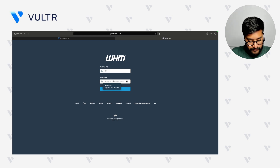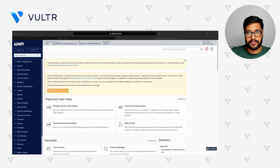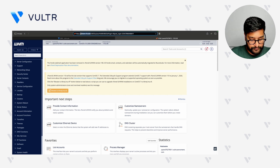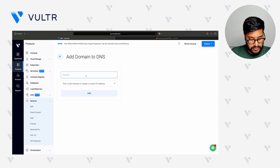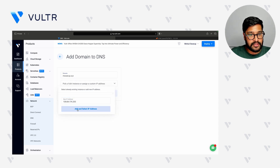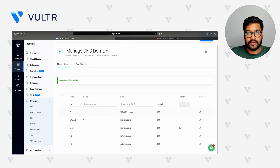The username is root and the panel password is the same as the server password. So let's log in. Once logged into our WHM panel, before creating a cPanel account, we will first add our domain name into the Vulture DNS service so the domain name will be attached to the server IP. Here I will copy the server IP, move to the Vulture Customer Portal, click on Add Domain, type in my domain, select the IP, and add the DNS. When we host our website, our server IP will now point to our domain.